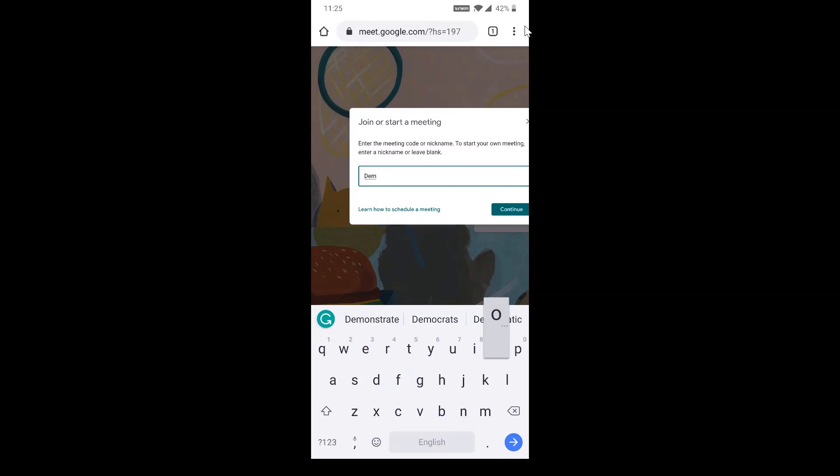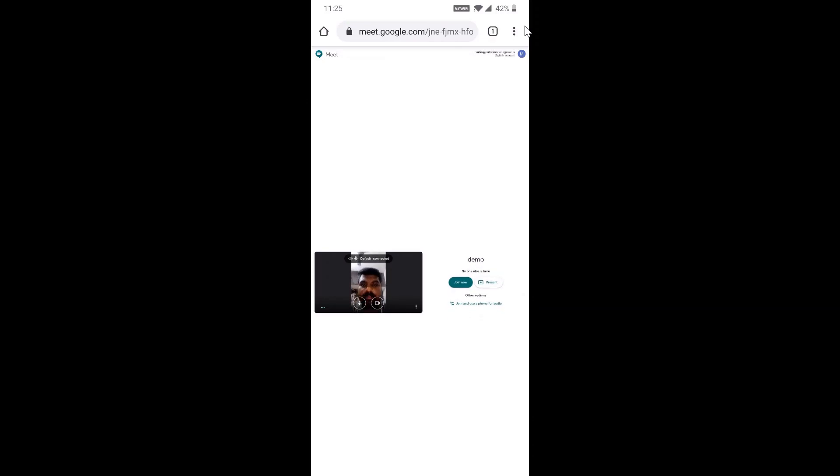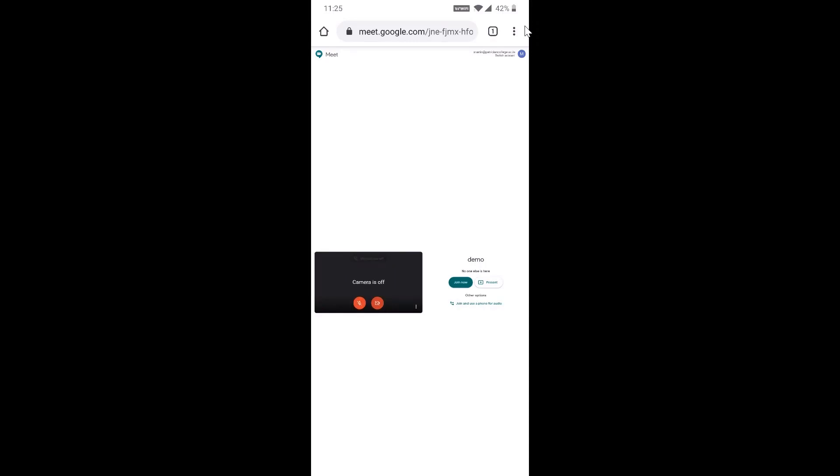It will direct you to check whether your video camera and mic are working properly. If you want to turn off your camera, just click. If you want to turn off your mic, just click and join now.